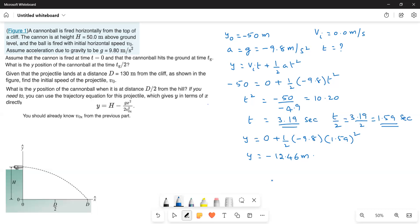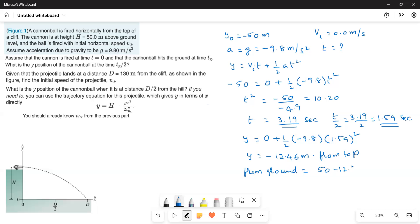The displacement of negative 12.46 meters is measured from the top of the cliff. Since the cannonball starts at 50 meters above ground and has fallen 12.46 meters from that top position, the height above the ground is 50 minus 12.46, which equals 37.53 meters. This is the y-position at time tg divided by 2.